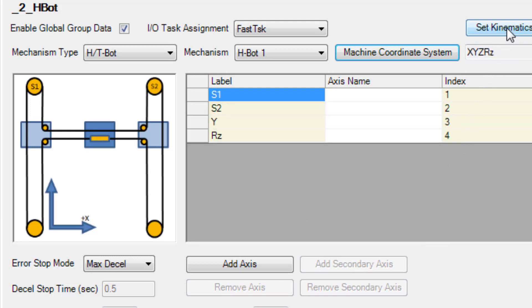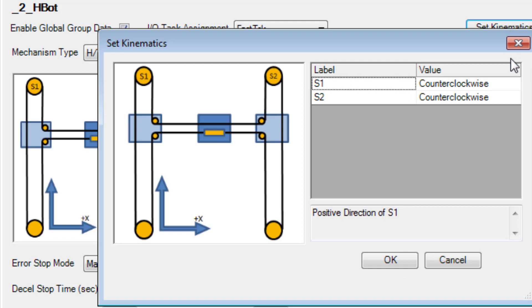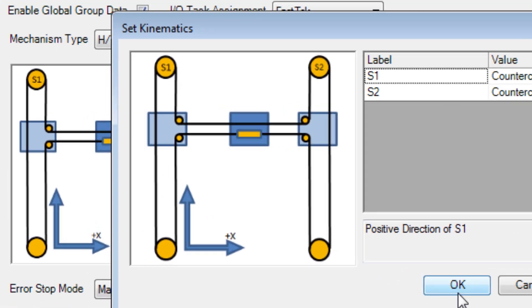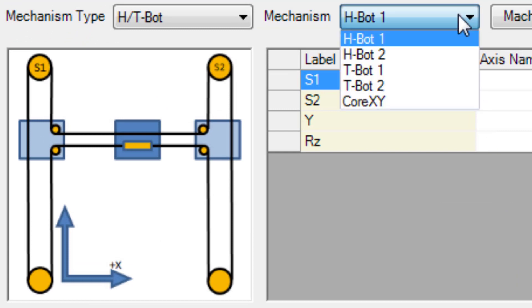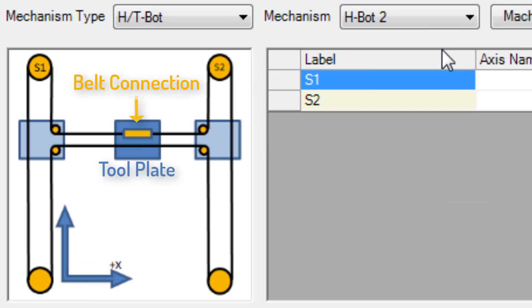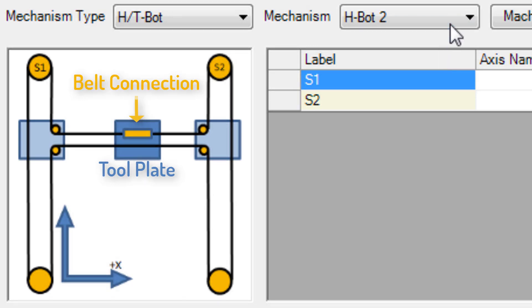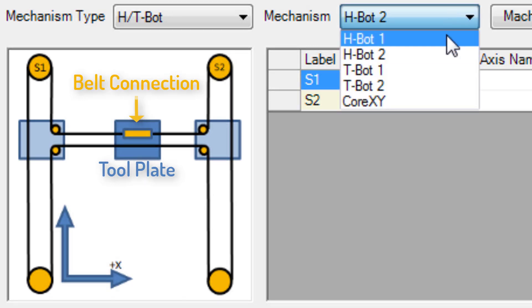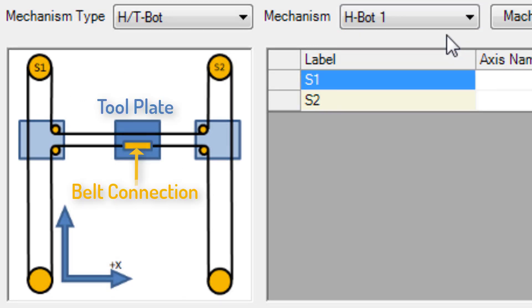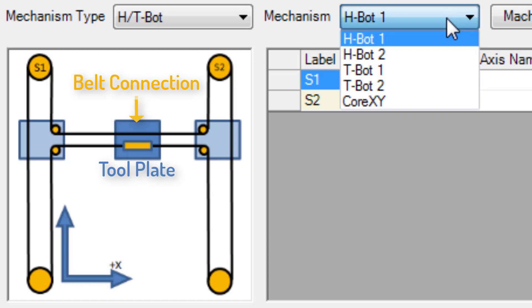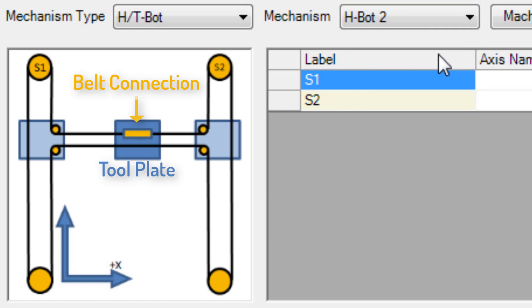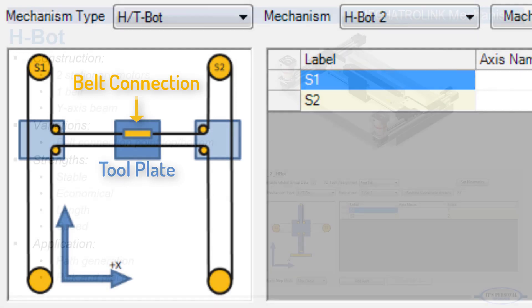Set Kinematics lets you specify shaft rotational direction relative to the diagram. And mechanism H-Bot 2 has the belt connection point at the opposite side of the tool plate. Graphically, there's just a very small difference between H-Bot 1 and H-Bot 2. But that difference is important for the kinematic equations inside the controller firmware.